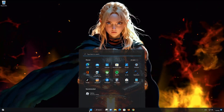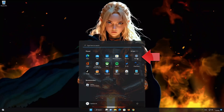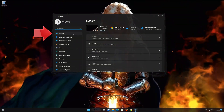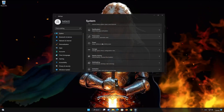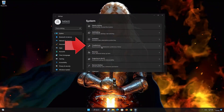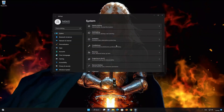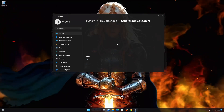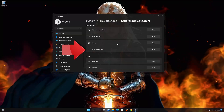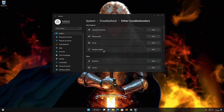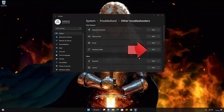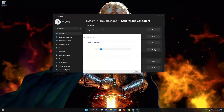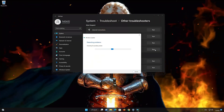First, open the Start menu, then open Settings, open System, and open Troubleshoot. Click on Other Troubleshooters. Look for Windows Update and press Run to open the Windows Update Troubleshooter. Wait for Windows to be repaired.